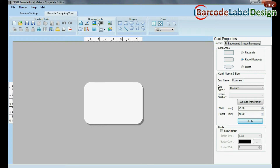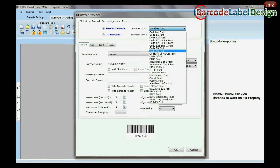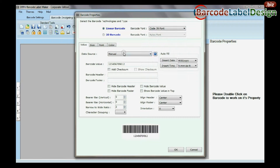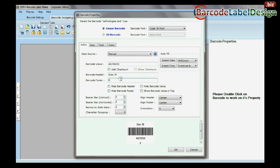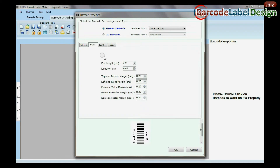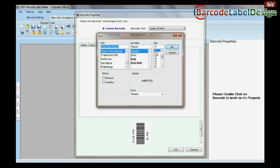Select Barcode from Drawing Tools. Double click on Barcode. Select Barcode font, type Barcode value, header, and footer. You can change the size, font, and color of your barcode.